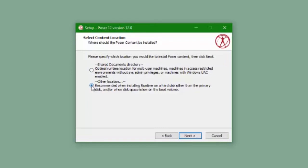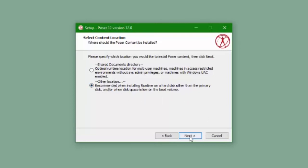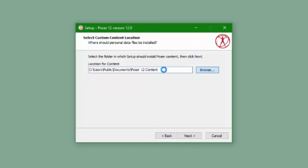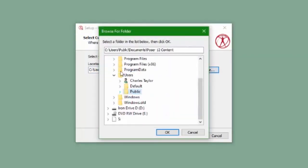When I originally installed Poser, I chose a different location and I'm going to pick that from the list now. The default location is okay to use if that's the default location you used last time. Just be sure to use the same one.